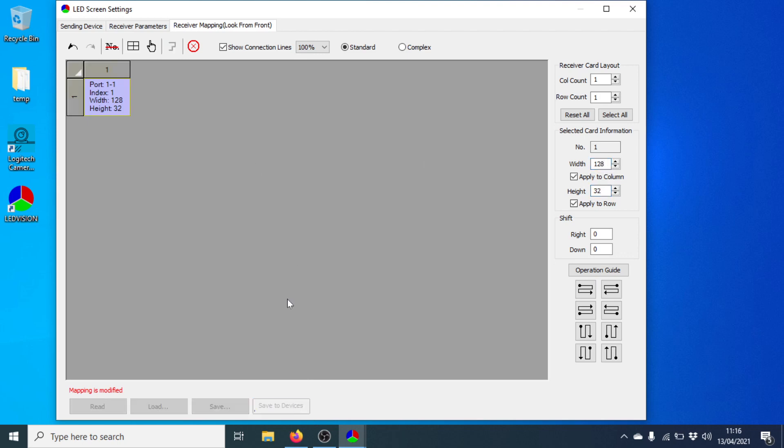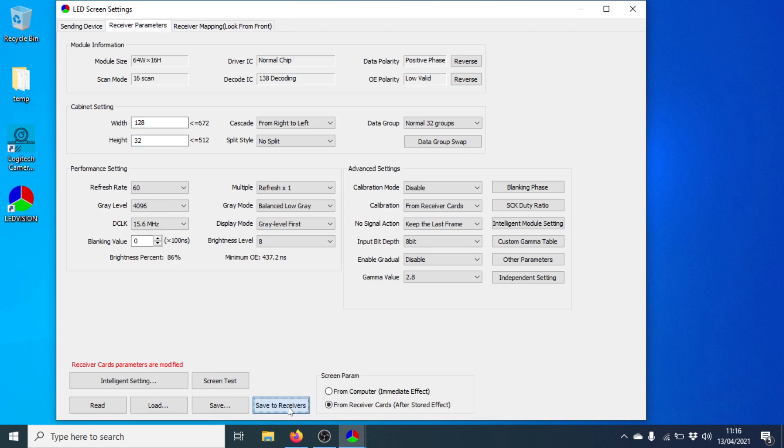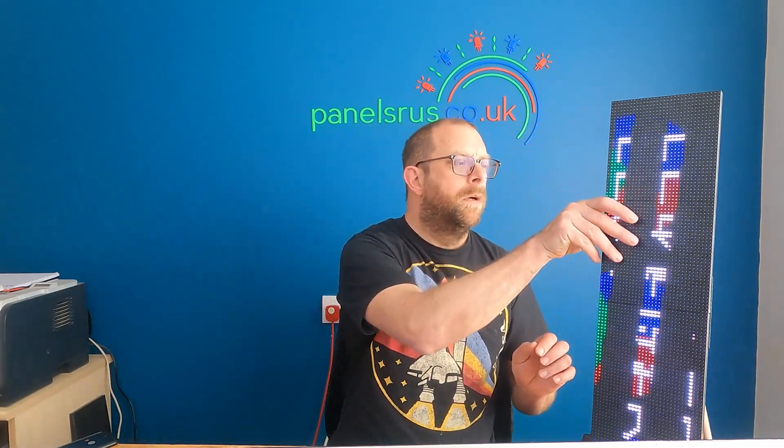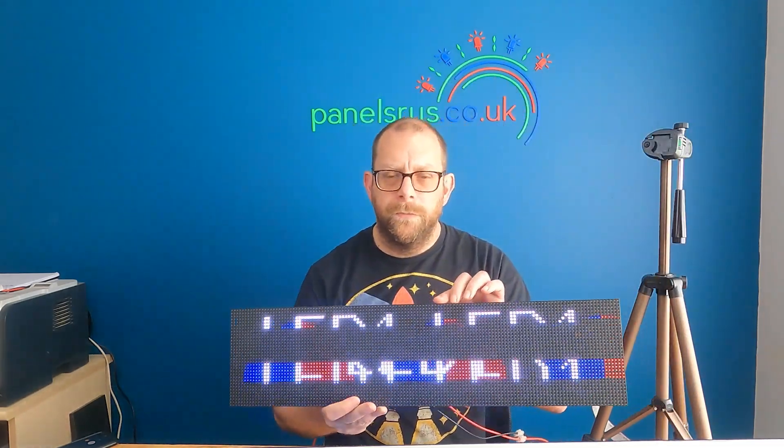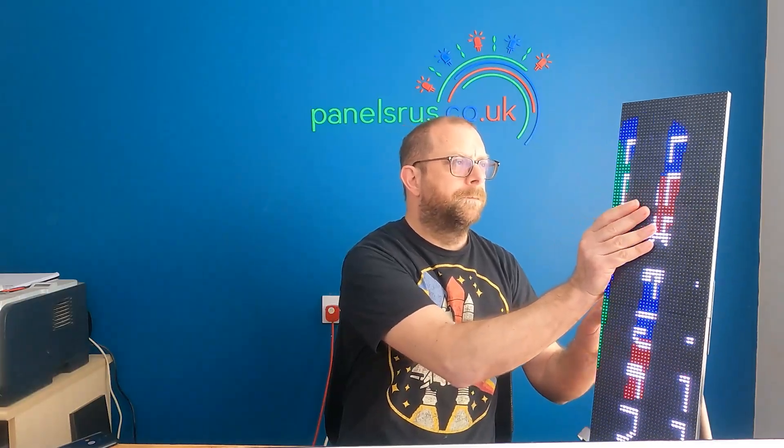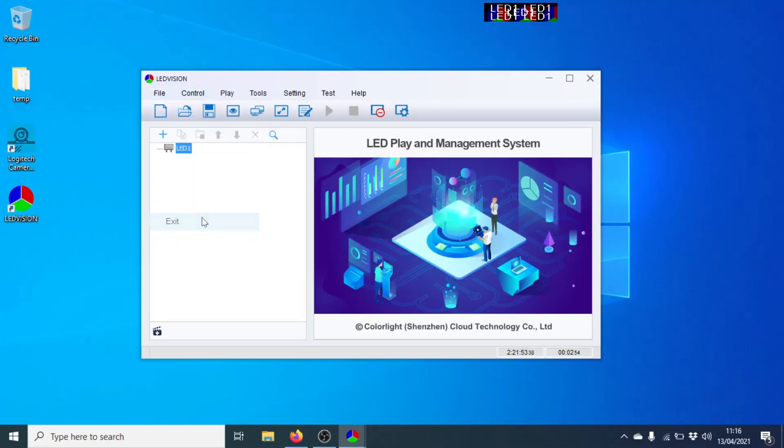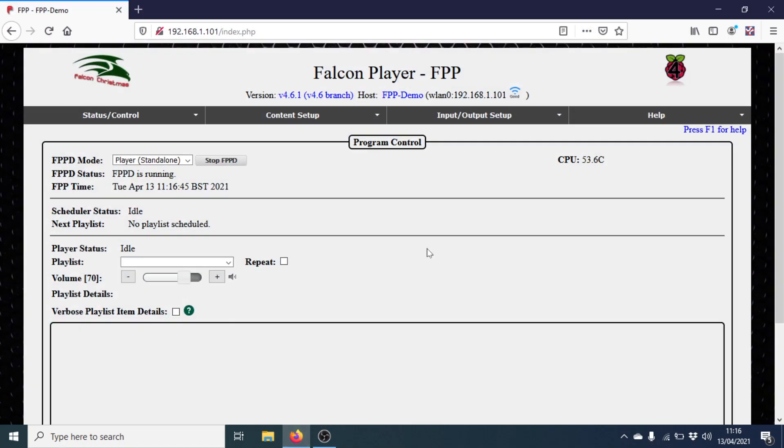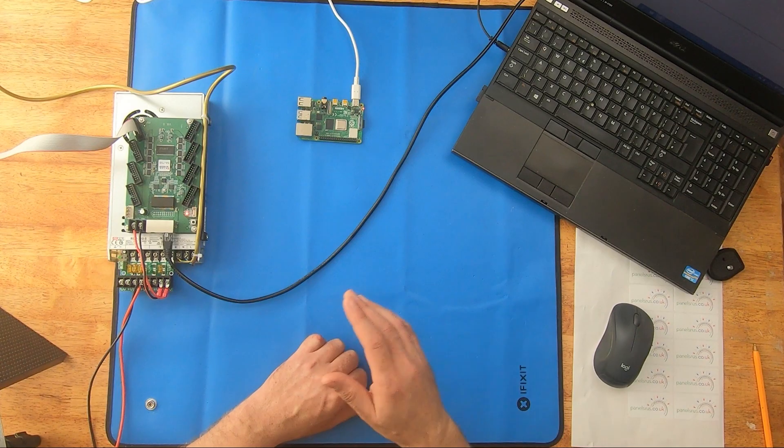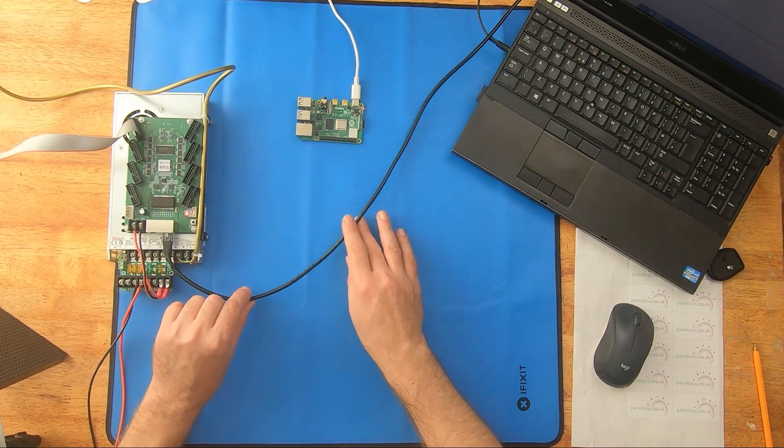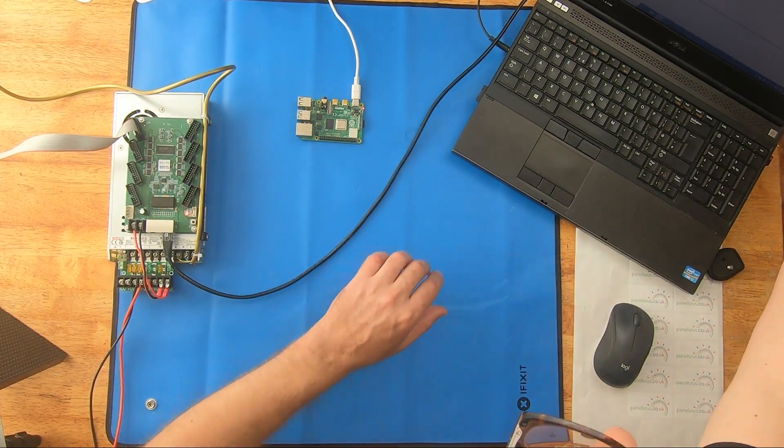So I'm going to push that first one now. There we go. And I'm going to push the second one. So there we go. So our Color Light card is now configured as if the panel was horizontal. So we can come out of there and move into FPP. So at this point, I'm going to disconnect the ethernet cable from the laptop and plug it into the Raspberry Pi.